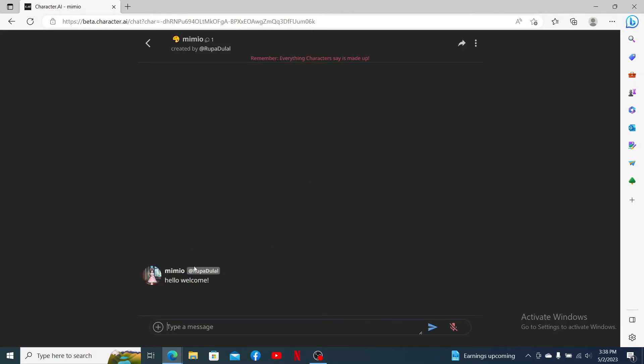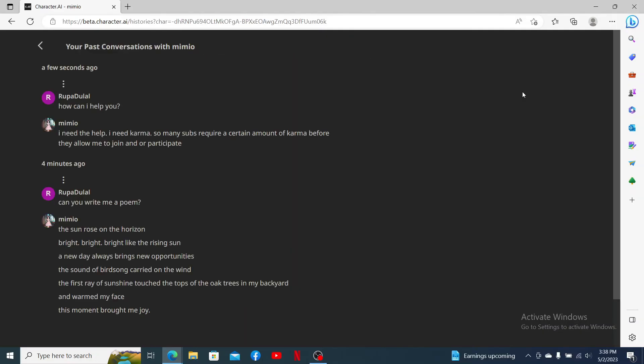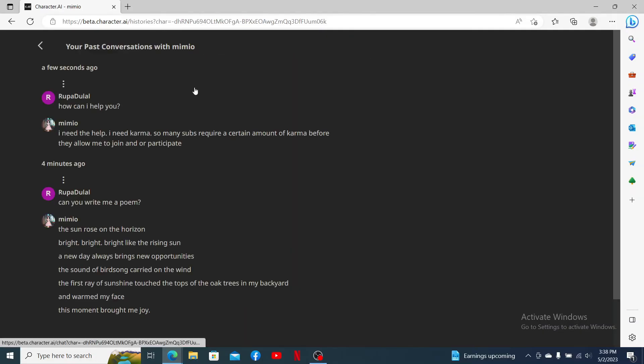If you ever want to get back and see those conversations, you'll need to go ahead and click on the three dots at the top right of the particular character and click on view saved chats. Now the chats that you've saved will be displayed right here on the screen.